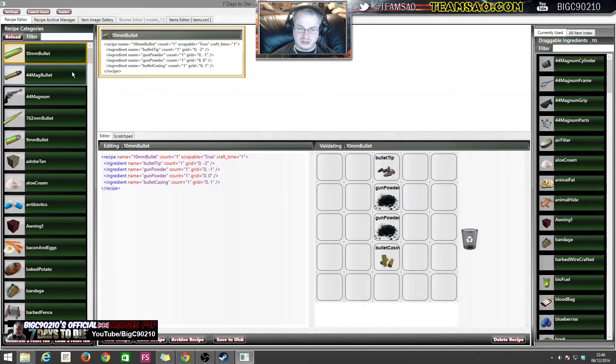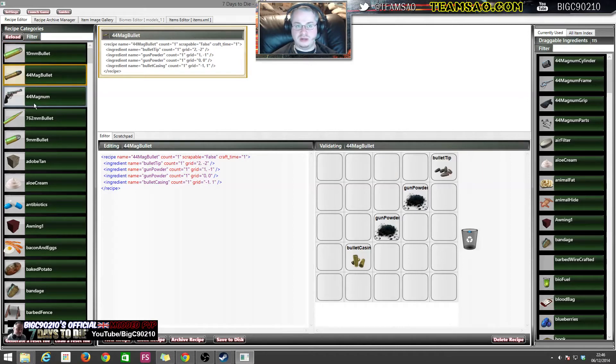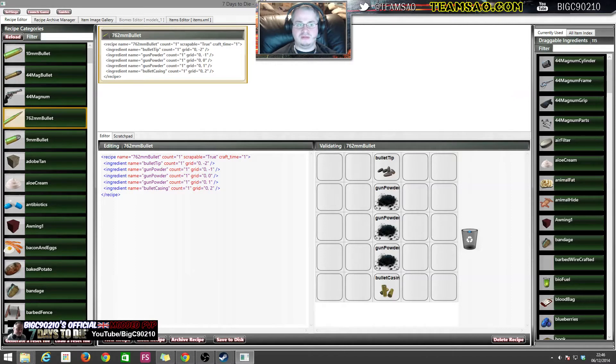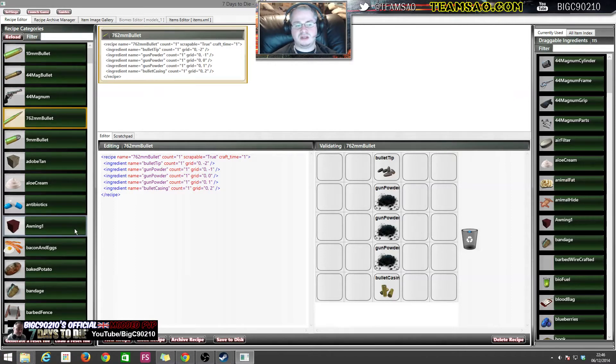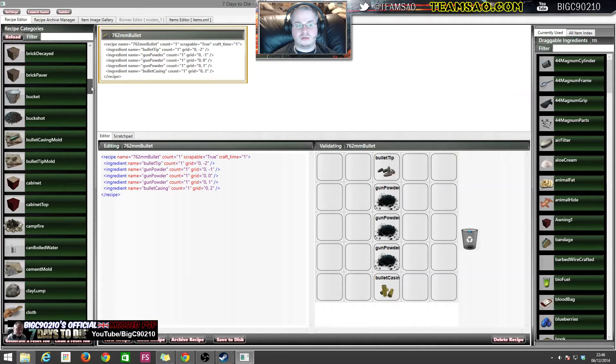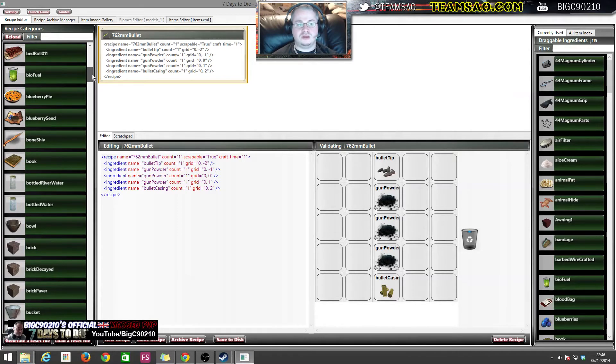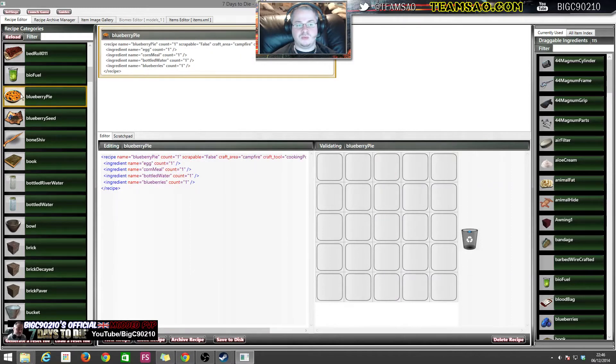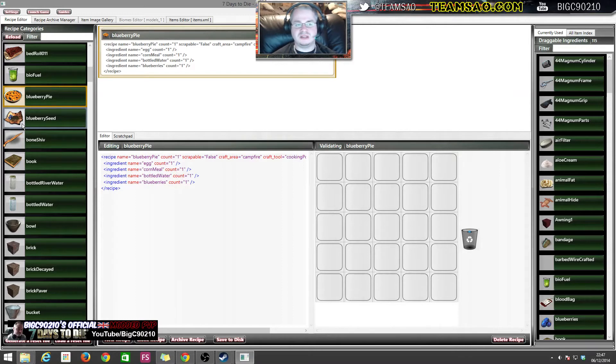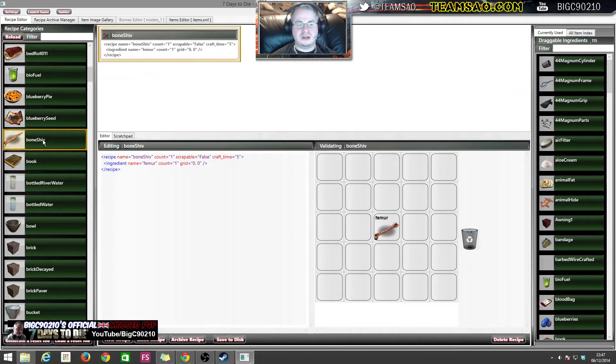So that XML file that we opened up before, what it's done is it's loaded it into here and it's broken it down into each item. Let's just have a quick look around the interface. This left hand side here is all of the recipes that we can have in the game. Let's have a quick look through. We have a blueberry pie, so when we click on blueberry pie... actually that was a bad example because it has to be cooked. Let's pick a bone shiv as an example.